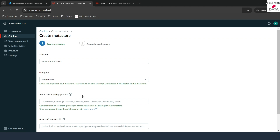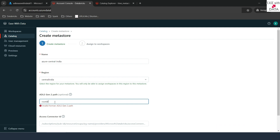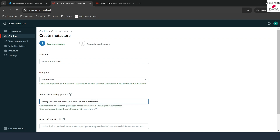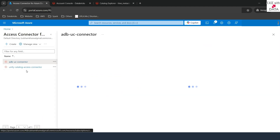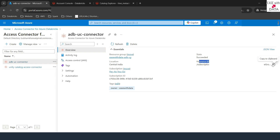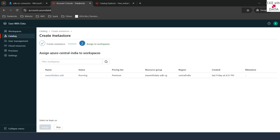Now we are all set up in the Azure portal. Back in the Account console, the next thing we need to do is provide the ADLS path that we just created. The path is: root at-sign admi-easewithdata-01.dfs.core.windows.net/metastore. This is the location where the MetaStore will store its data. We also need to provide the resource ID for the Access Connector — we'll copy it from the Access Connector details and paste it into the Account console. We'll click on Create, and our MetaStore creation was successful.